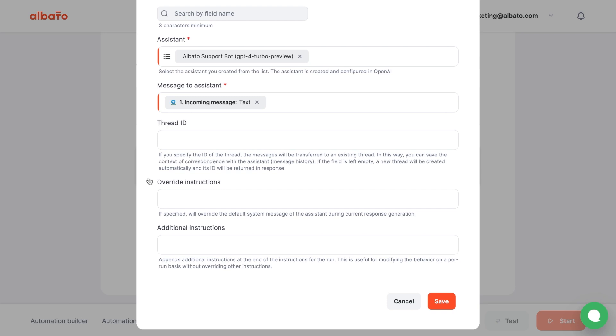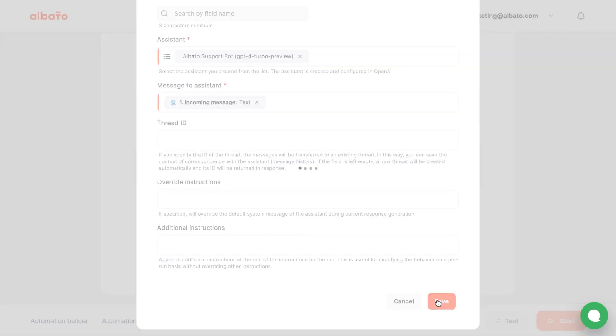Additional instructions is also an optional field. You can use this to add extra instructions to the Assistant's task. Click the Save button.